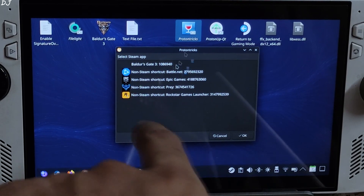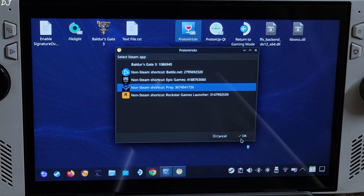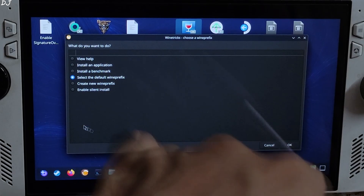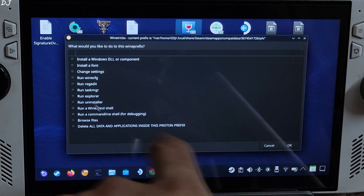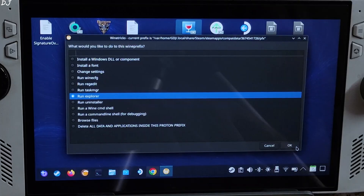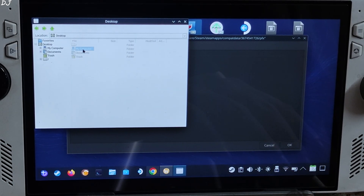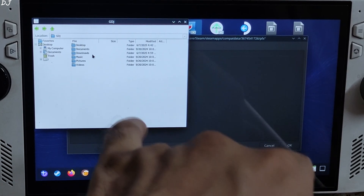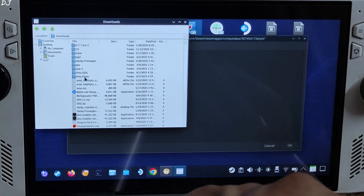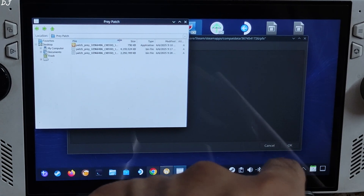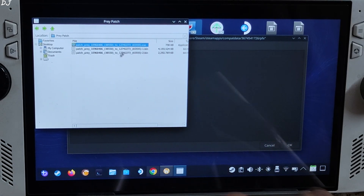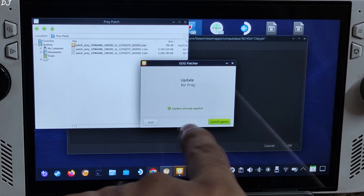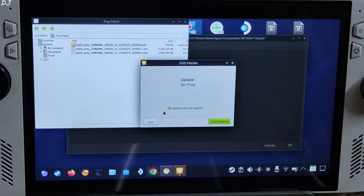Launch Proton Tricks. Select your game — in my case it's Prey — and click OK. Wait for the next window to pop up, it can take around 7 to 8 seconds. Check the option 'Select the default Wine tricks' and click OK. Check the option 'Run Explorer' and click OK. This window will pop up. Navigate to the directory where the patch's exe file is present — in my case it's Z drive > Home > Username folder > Downloads folder > Preypatch folder. Select the patch's exe file and double-click. It started. Click OK. The update was already applied. I will just exit it.